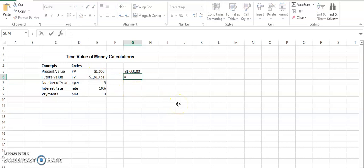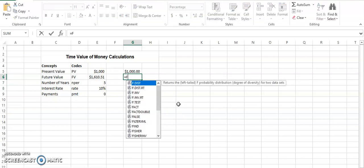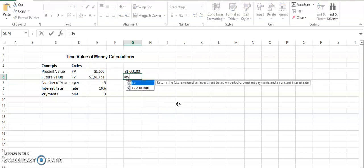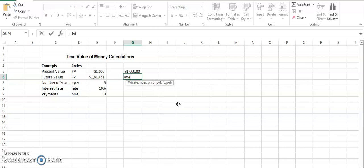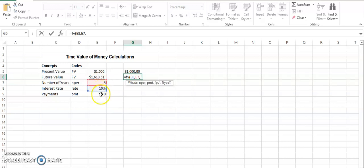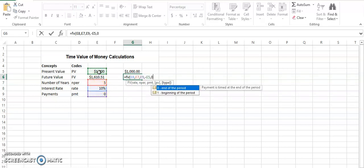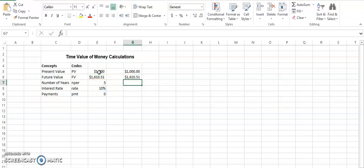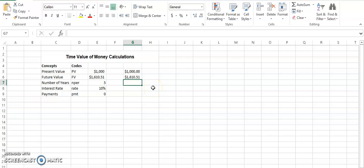So the second formula would be future value. The future value is equals FV bracket open. The first thing they are asking is the rate, then the number of time periods. So we keep selecting the values that they are asking. It would be quite simple in that manner to understand the process and to find out the correct answers. So this is how the second value was calculated with the help of the future value formula that has been incorporated by Excel.